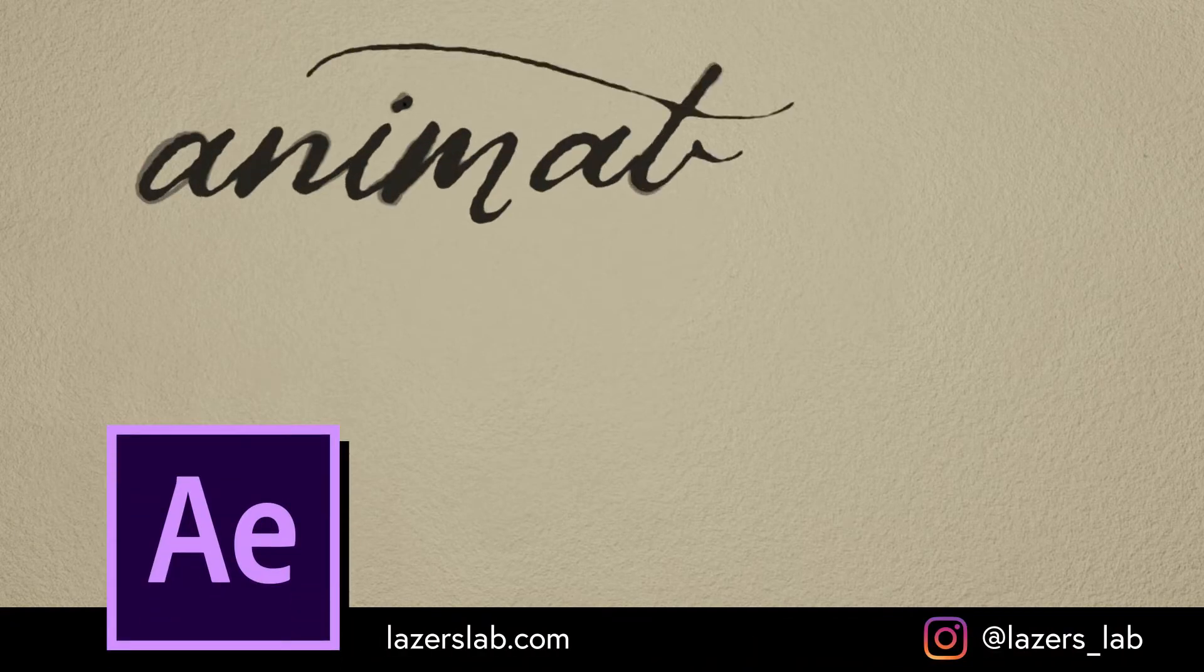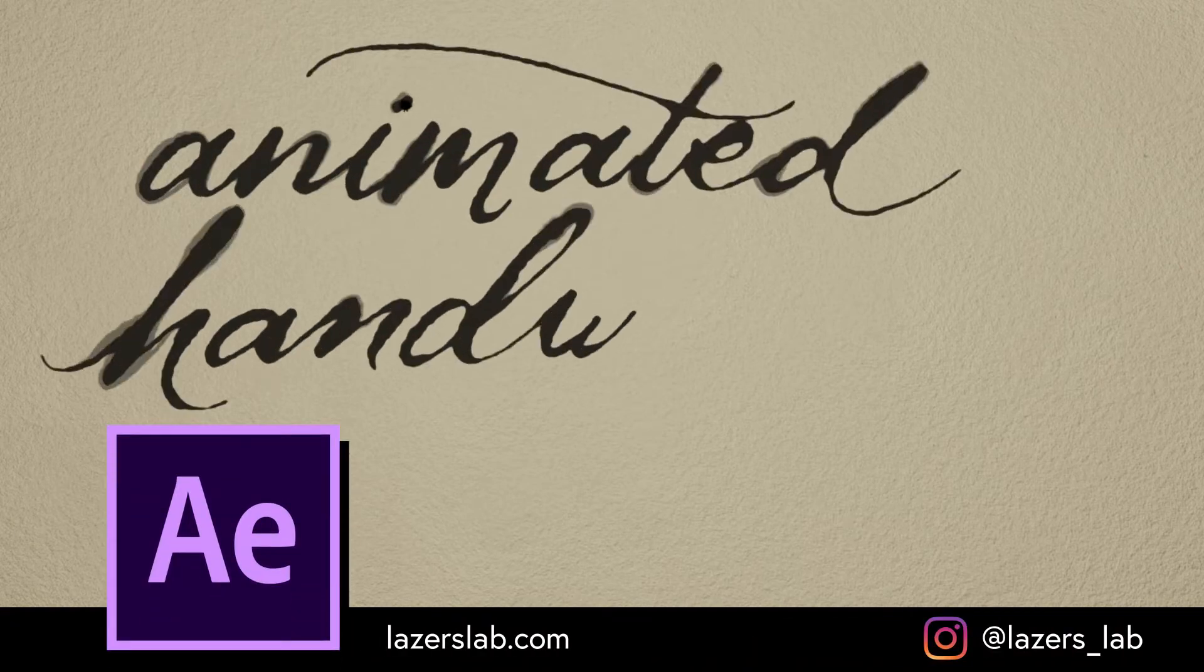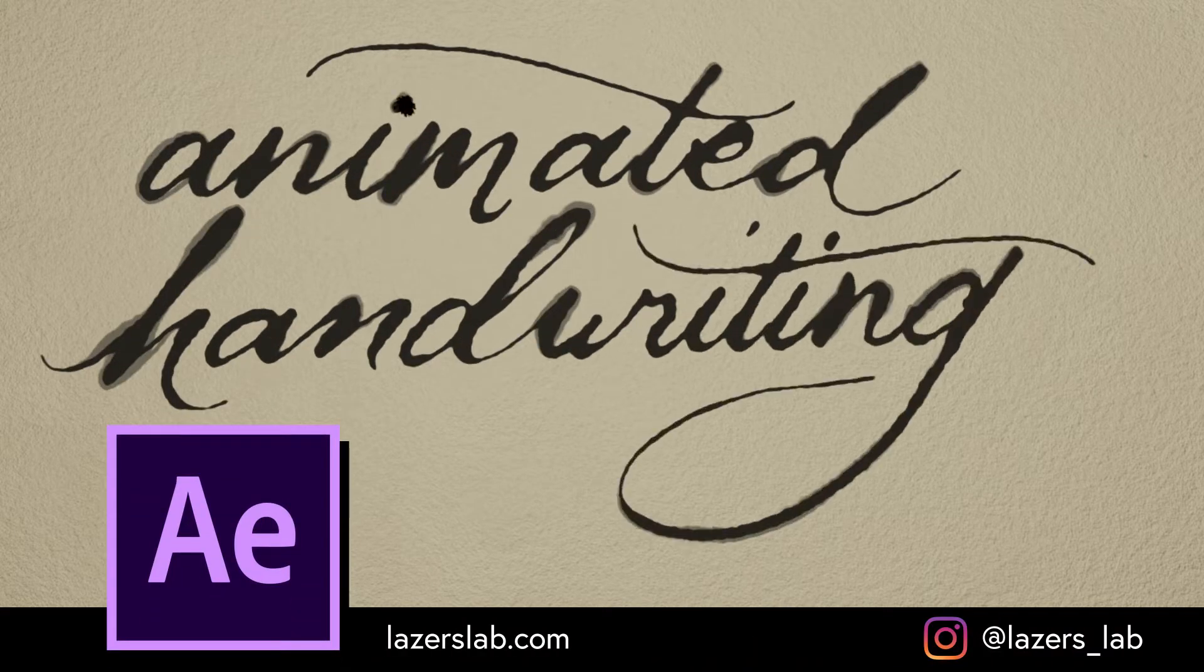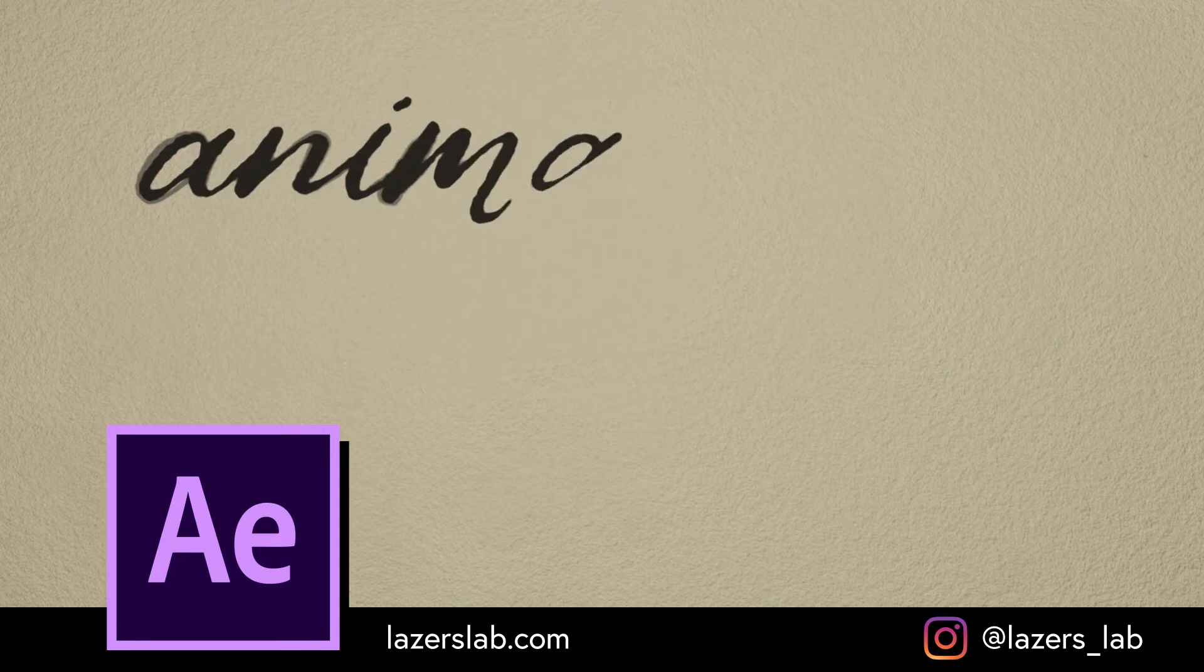Jimmy from Lazer's Lab here and today we're gonna do a fun one. We're gonna be animating some handwriting.